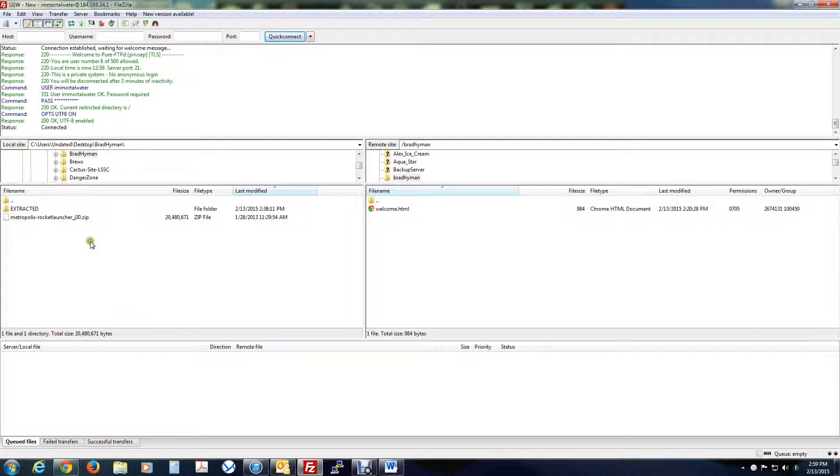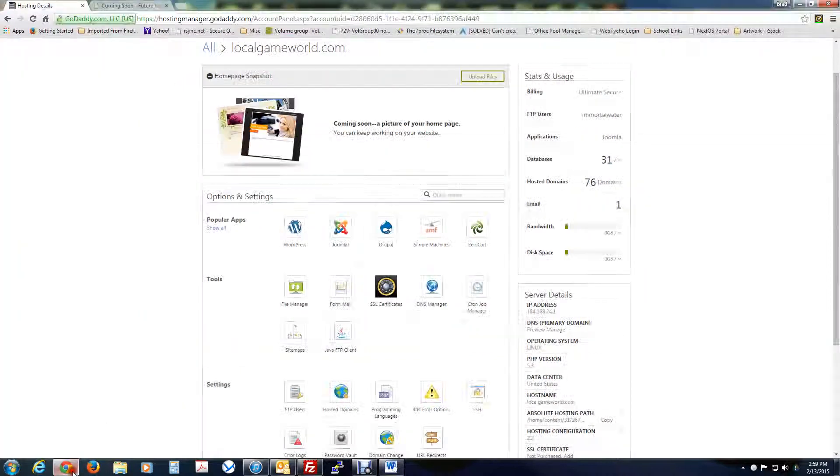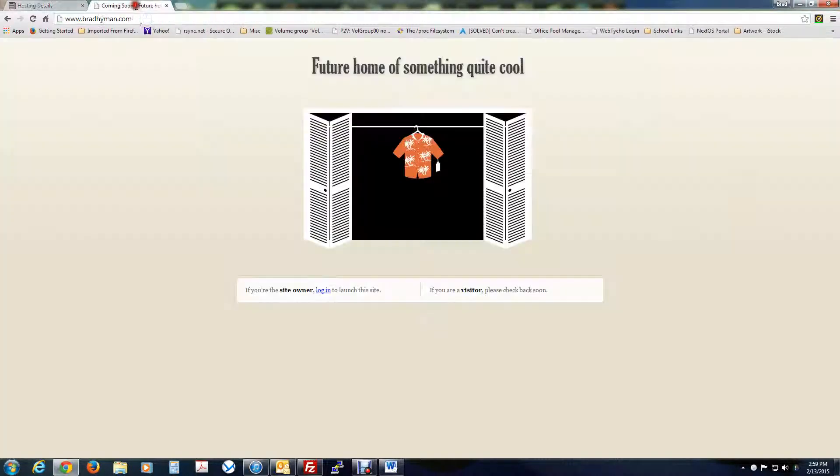So now that I've connected, I've made a directory called Brad Hyman. And in that directory, it has just welcome.html, which looks like this. So if I go to bradhyman.com right now, this is that welcome page that GoDaddy installs by default.